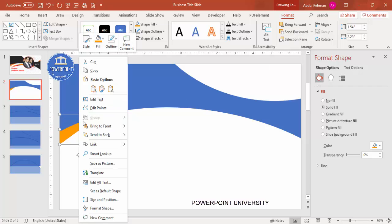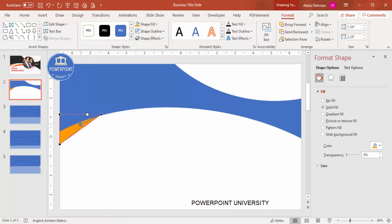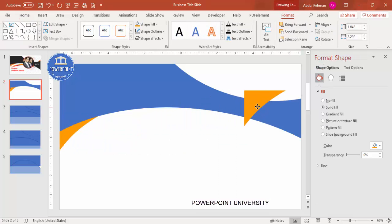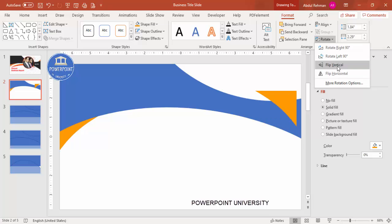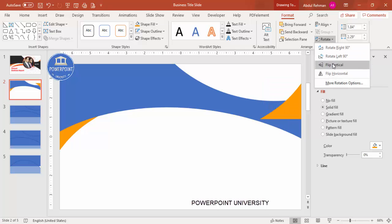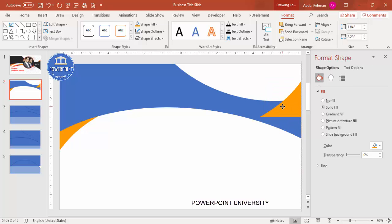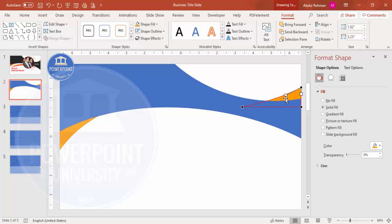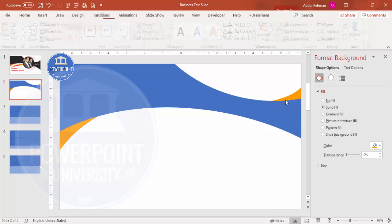To give the triangle a curved edge, right-click and select Edit Points, then drag to create a curve so it looks more organic. Increase the size as needed. To add the same shape on the other side, select it, press Ctrl+D to duplicate, then go to Rotate > Flip Vertical, increase the size, and send it to back.